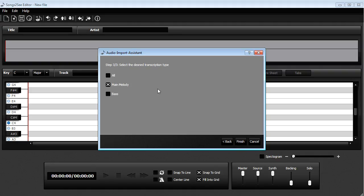So and then finally you can select what type you want to describe. If you just want the main melody or additionally the bass. So let's get everything.